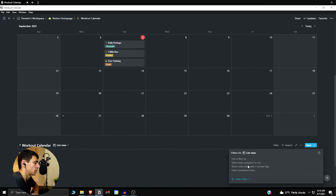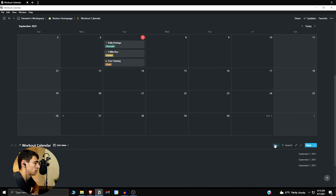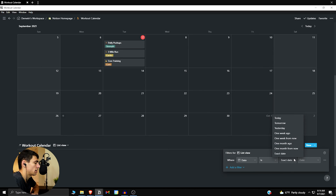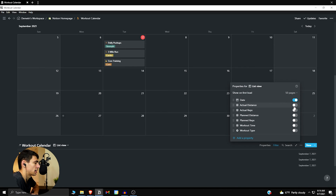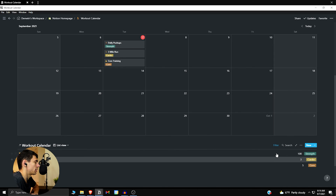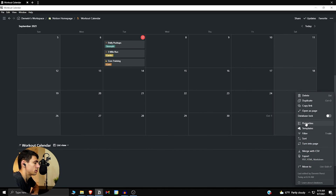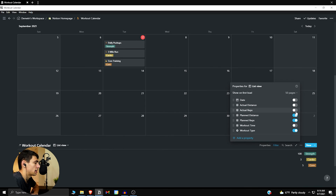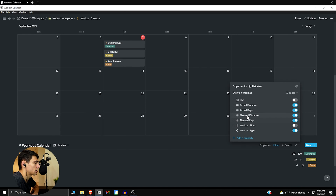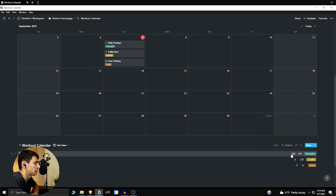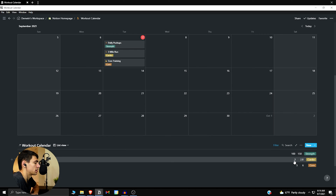Add a filter where date is today. Then adjust the properties shown — planned distance and reps are good to have, workout type is useful, and you know the date already. Add actual reps and actual distance too, so you can see: I planned on doing 100 push-ups and ended up doing 150; I planned three miles and ended up doing 2.8.